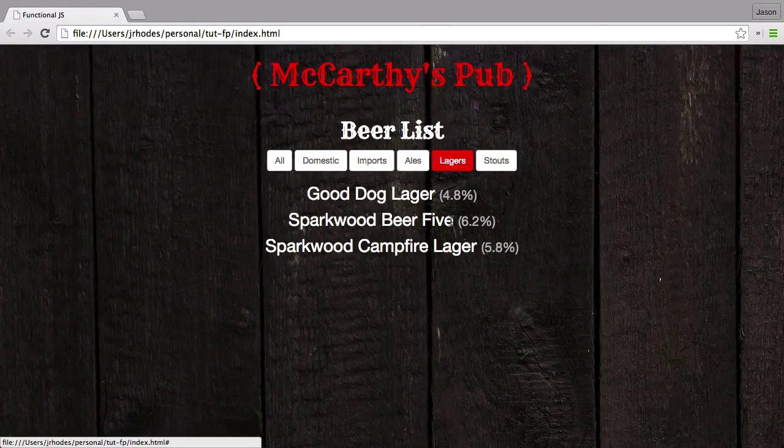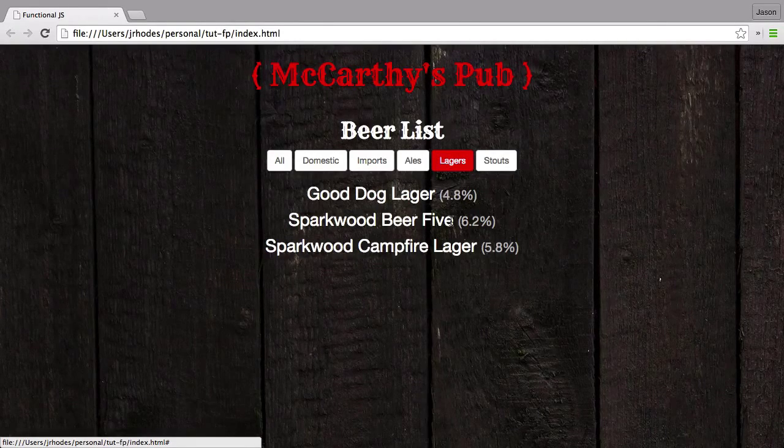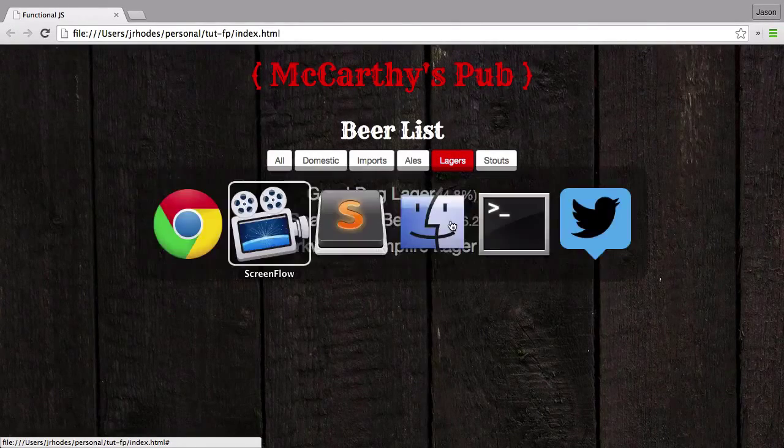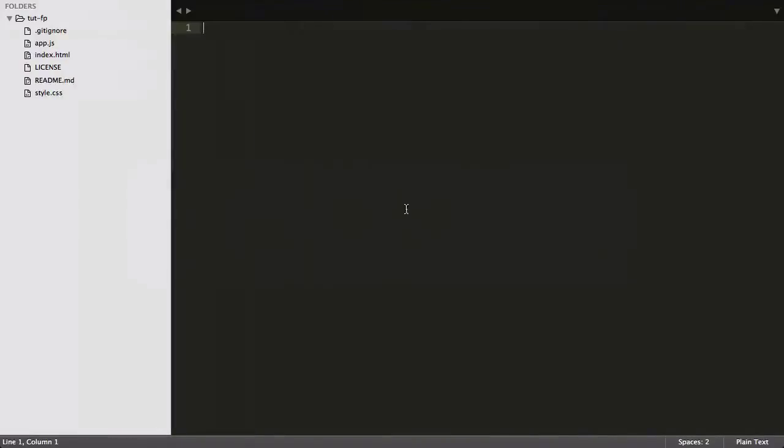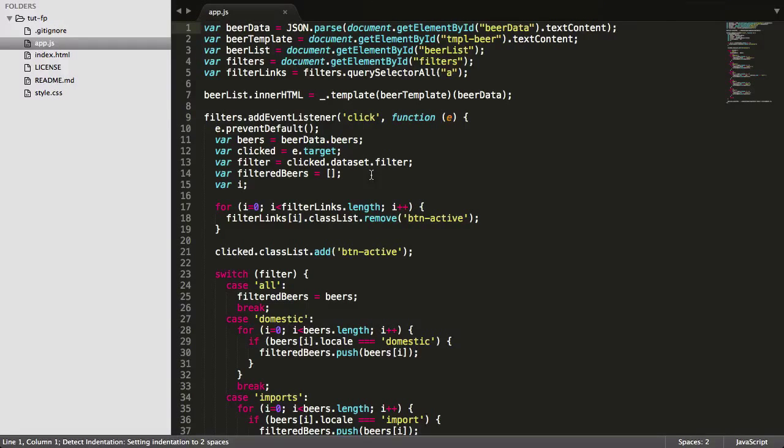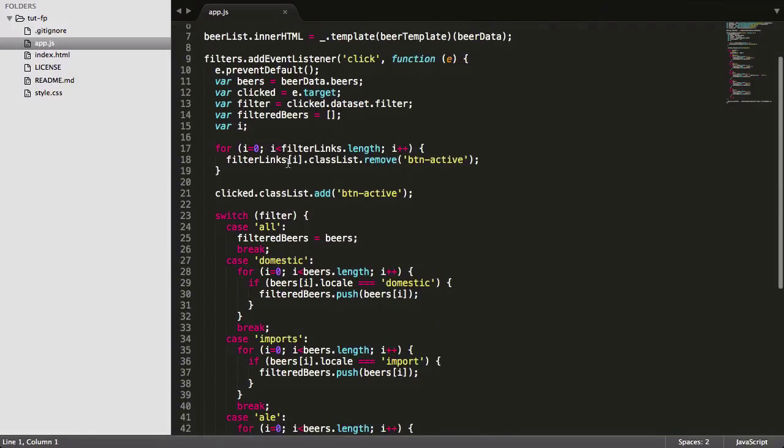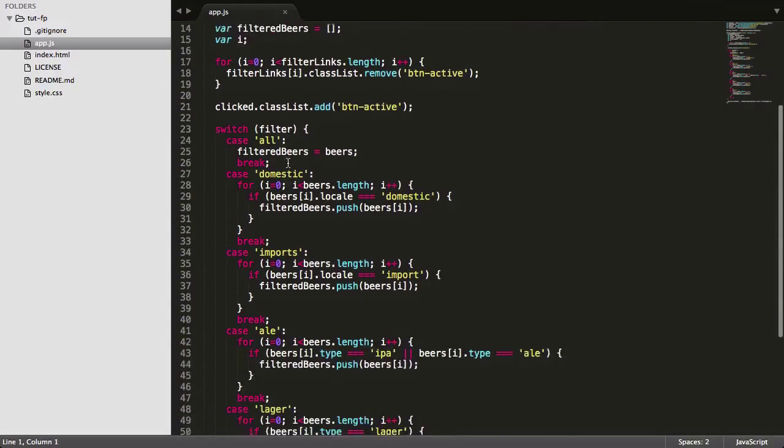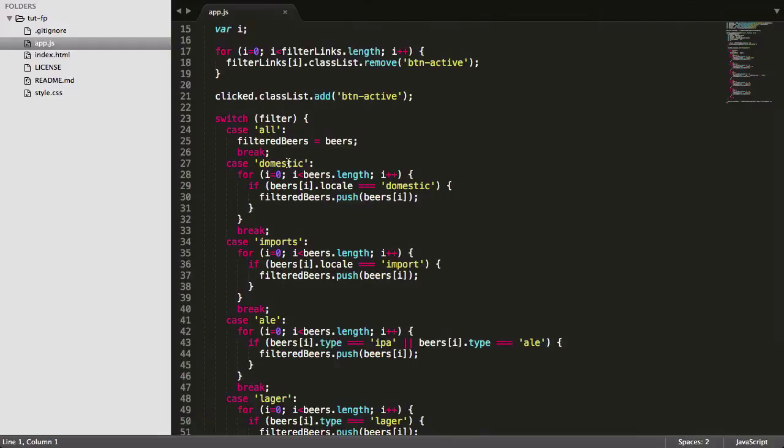It's set up in a very imperative way at first, and we'll spend the rest of the course looking at this code in one file, app.js. We're going to take this imperative code and spend the rest of the course making it more functional. So let's get started.